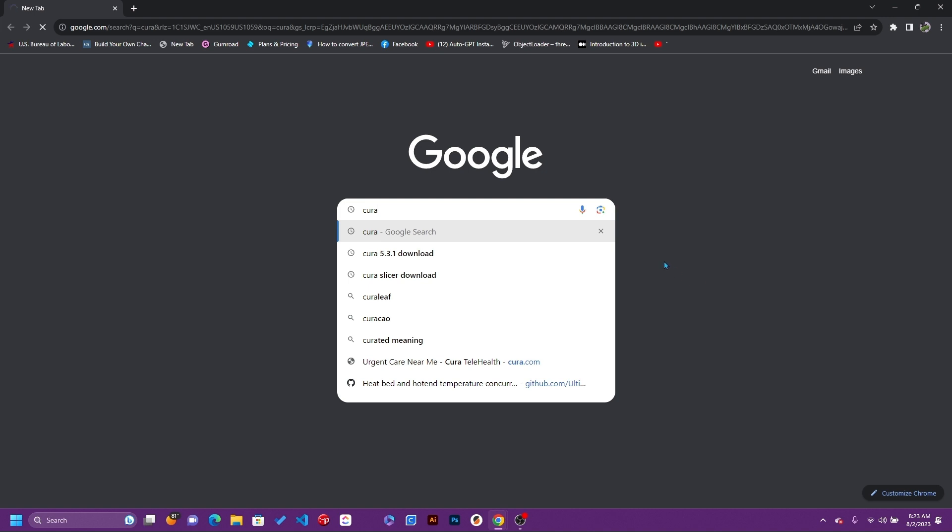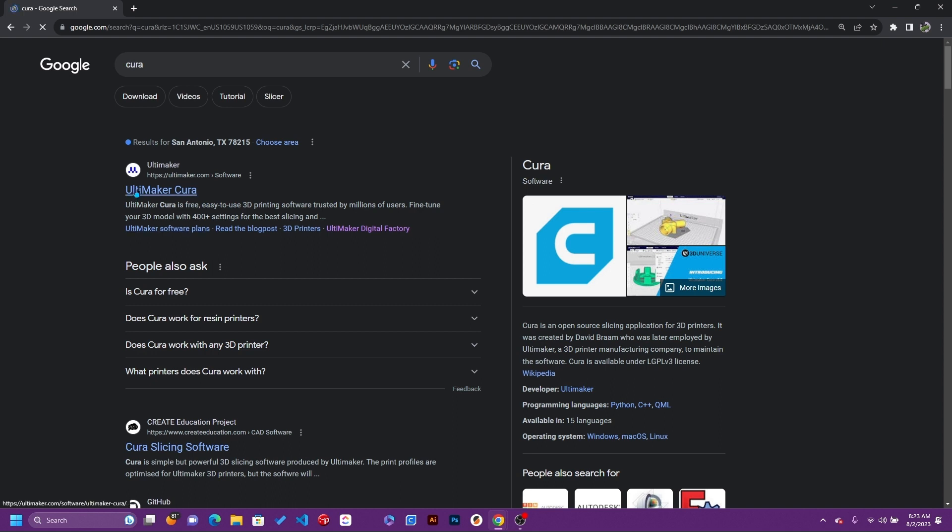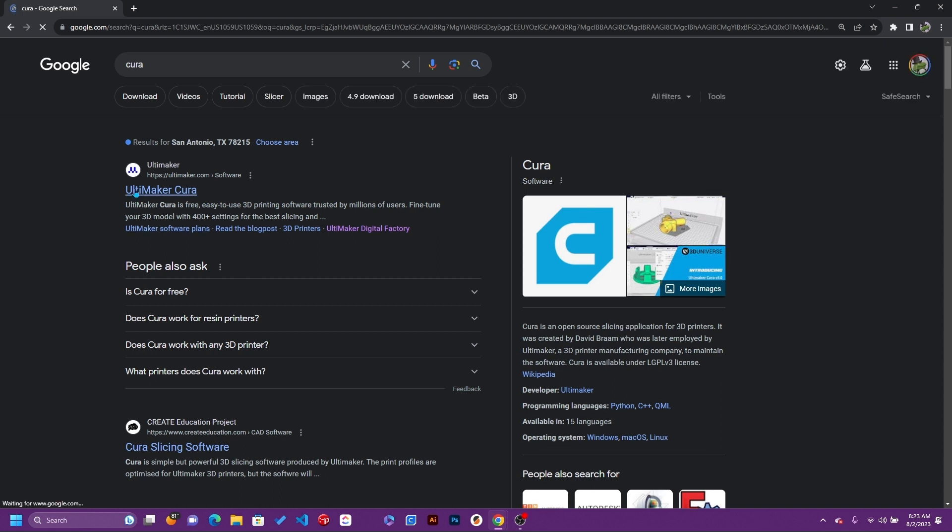We're going to go looking for the Cura software in Google. The first link has Ultimaker Cura, so let's go ahead and click on that one and give it a couple of seconds to load.